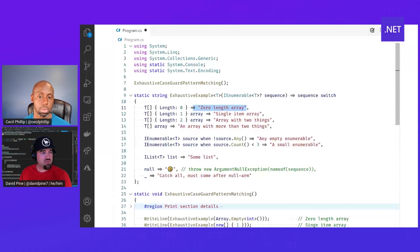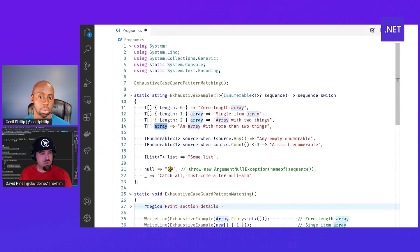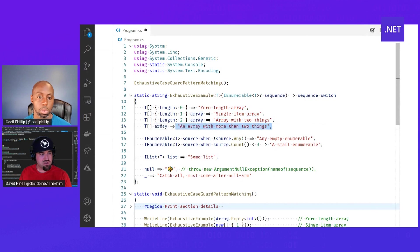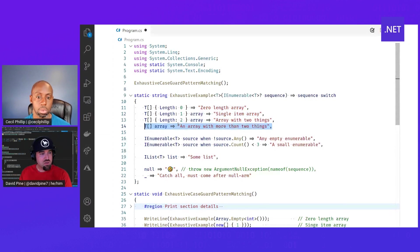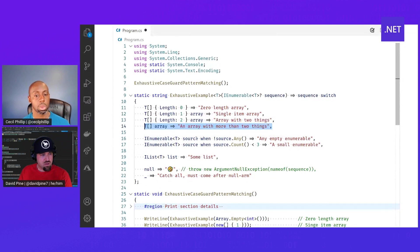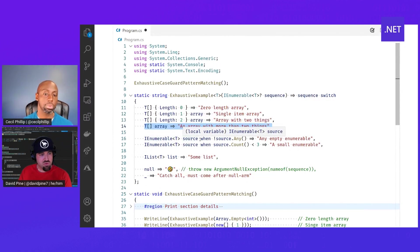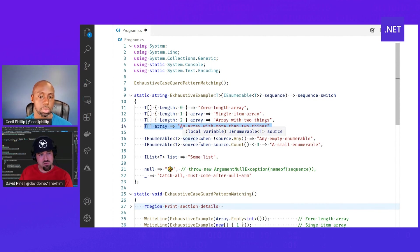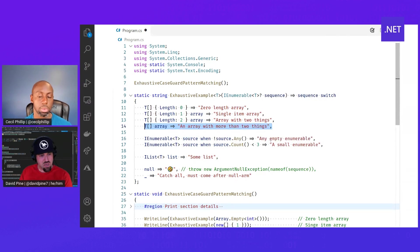Otherwise, if it's just an array, we can say it's an array with more than two things because we've exhaustified the fact that it's not zero, one or two. We can expand our functionality with filtering using the when clause. So we can say if there's not anything in there, if it's an empty enumerable,